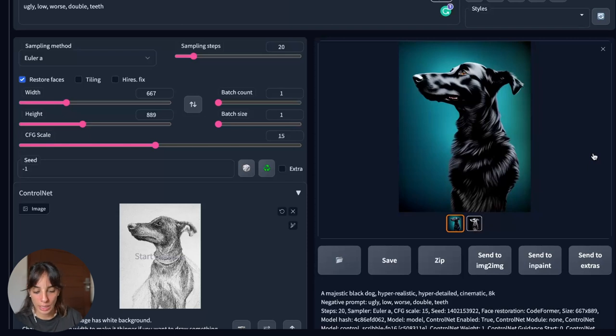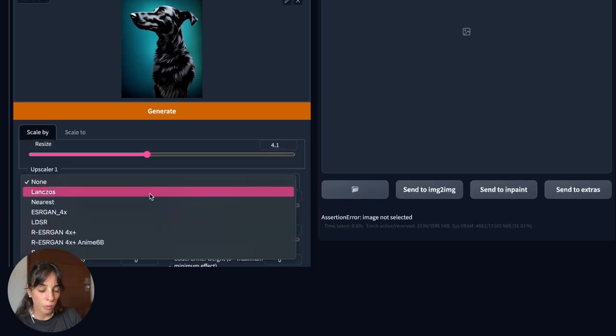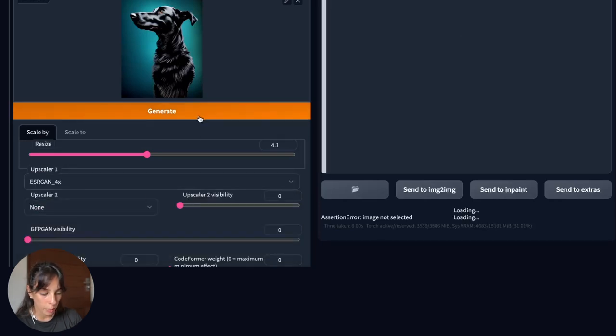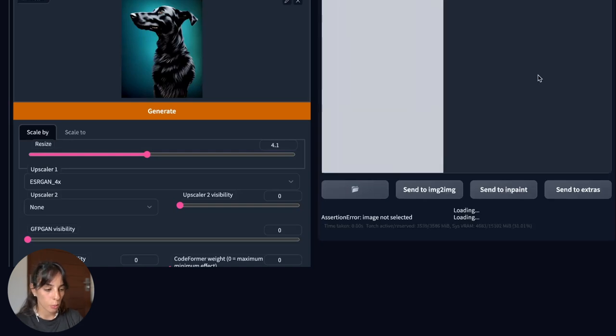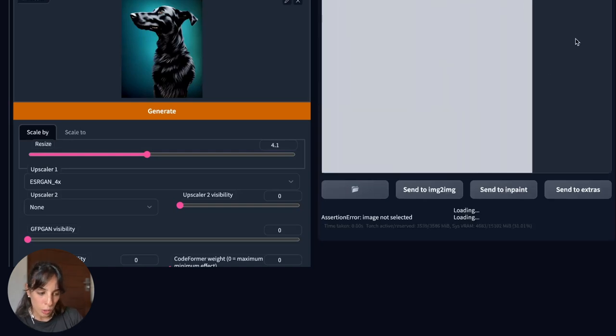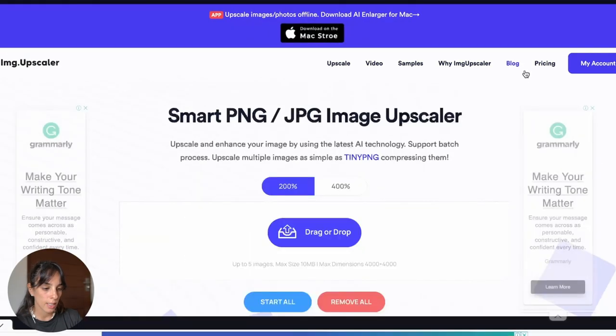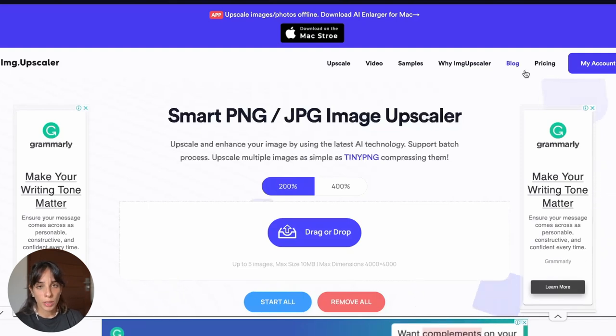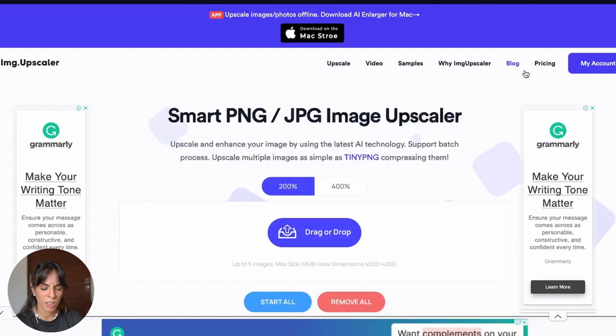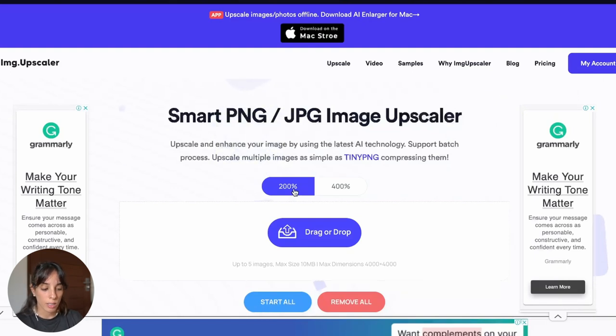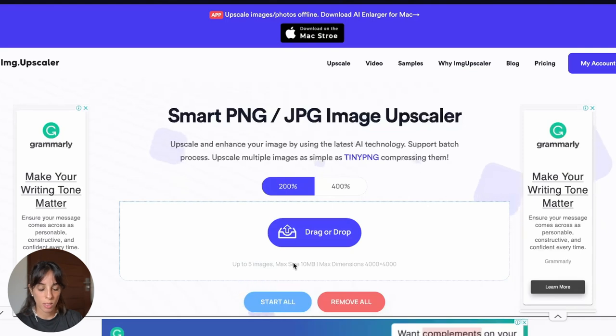Usually a very good one is this one ESRGAN. So you just choose it and press generate and then it will increase the resolution. Another good website I want to show you for increasing the resolution is this one. This is an AI image upscaler. It's under payment if you want to do many upscales, but it's usually free for the first 15 or five. I don't remember exactly, but anyway, it's quite good. I usually use it and you can choose whether to increase the resolution by 200% or 400%. You drop your image here and then you start the process.